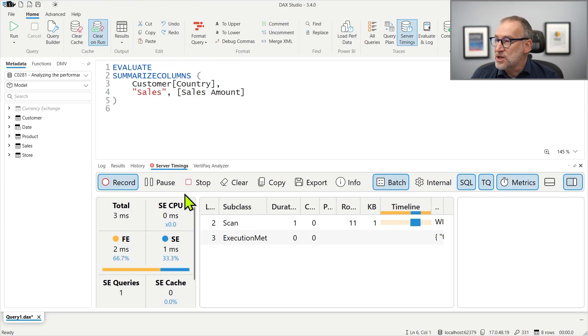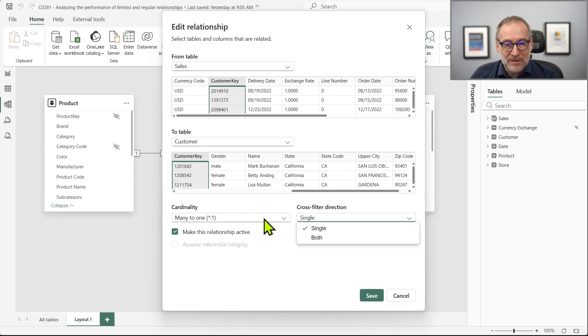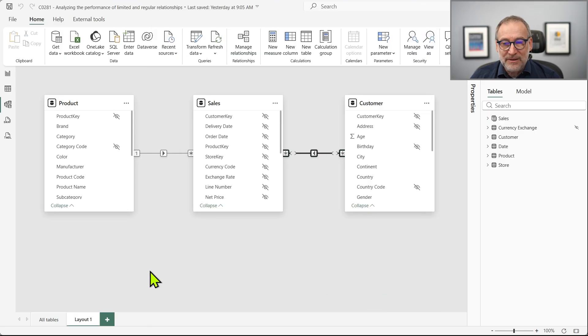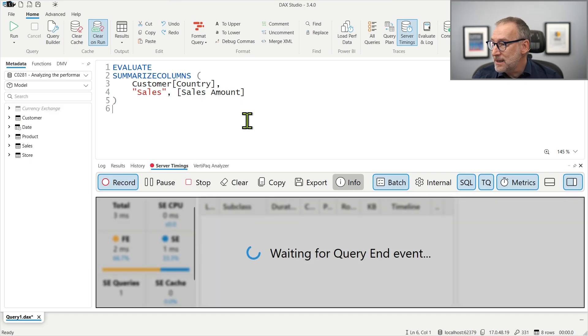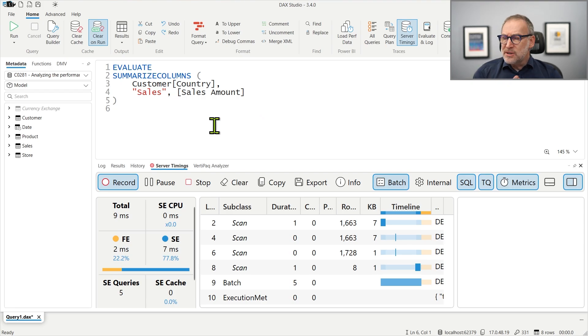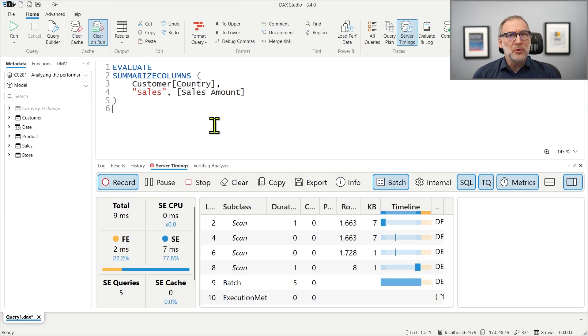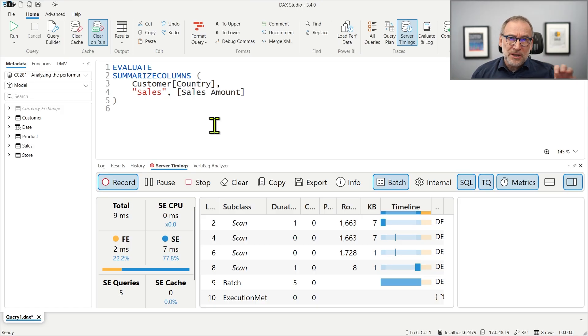This query groups by customer country and computes the sales amount. If I look at the server timings, it takes three milliseconds — so it is very fast, zero milliseconds of storage engine CPU. If I go back and enable many-to-many and save it — remember, it was three milliseconds — I run it and now it runs in nine milliseconds. So it looks like it took a lot longer. But the thing is, a difference of six milliseconds between two different executions is absolutely normal. Right now my computer is doing a lot of different things. A few milliseconds of difference basically mean nothing. If we want to analyze performance, we need the server timings to be in the range of seconds — seven seconds, ten seconds, one minute. These are good timings to analyze performance, because when the time becomes so large, the noise introduced by the computer basically disappears.